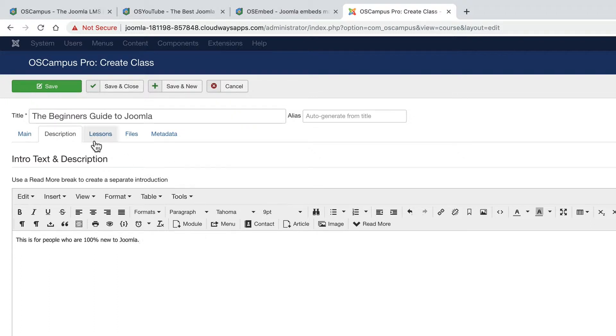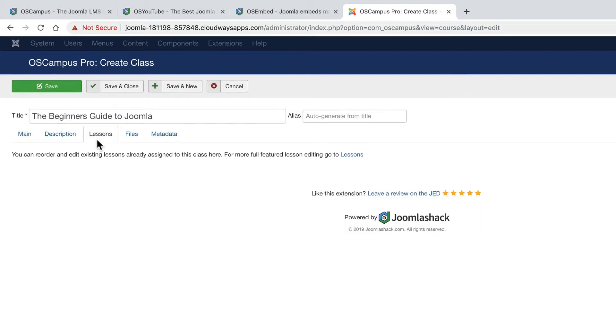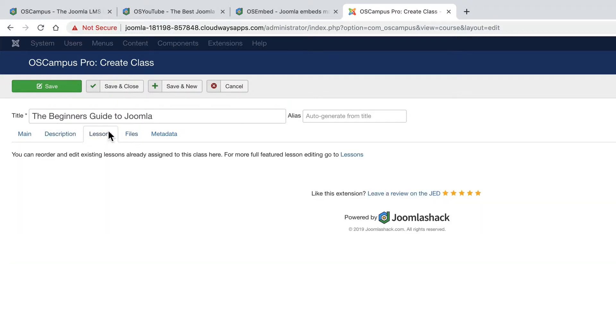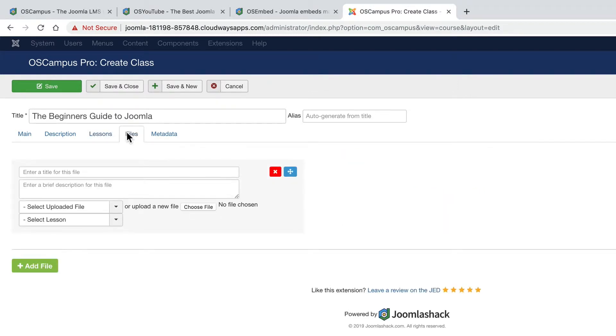You can see across the top, there are some other options such as lessons and files, but we haven't added those in yet. The lessons we're going to do in a minute and the files is where you can upload any images or documents that need to be attached to the class so that people can take the class successfully.